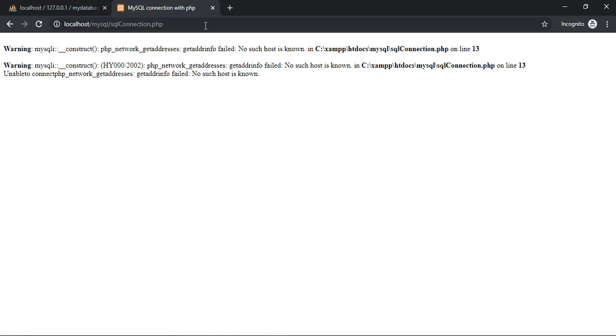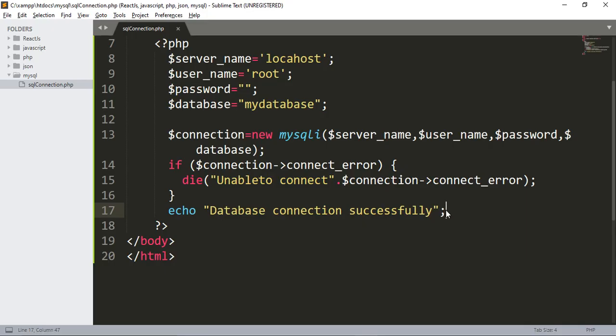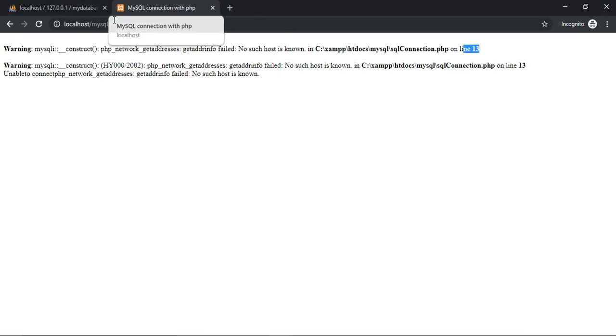You can see there is a problem — a PHP network error on line 30. Let's go back and fix it. We need to add an 'i' — change 'mysql' to 'mysqli'. Save it, open the browser, and refresh. You can see our database connection is successful!